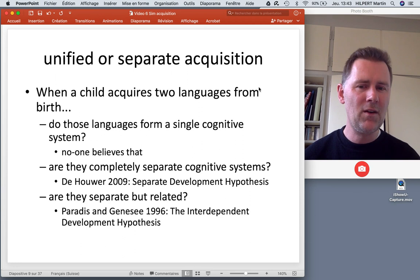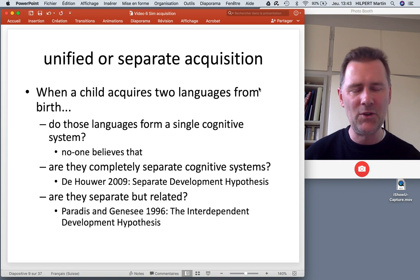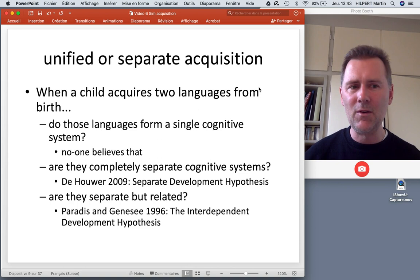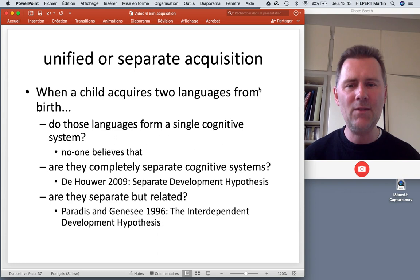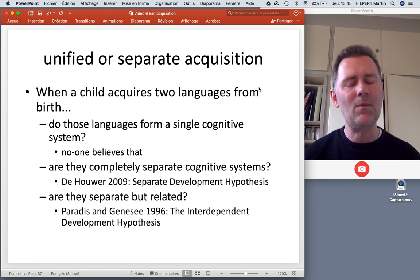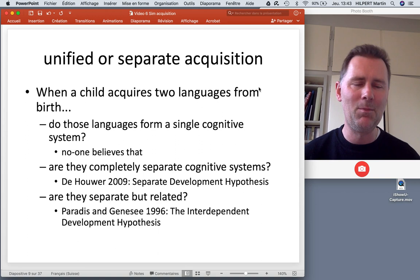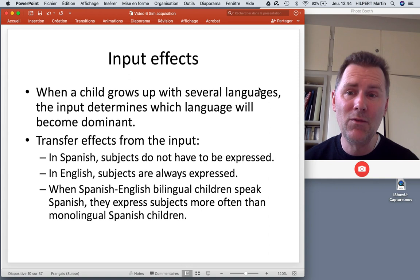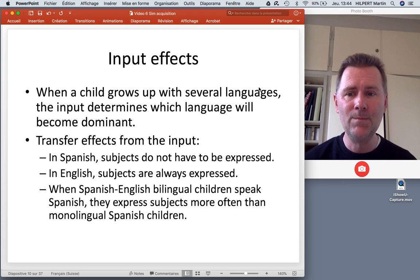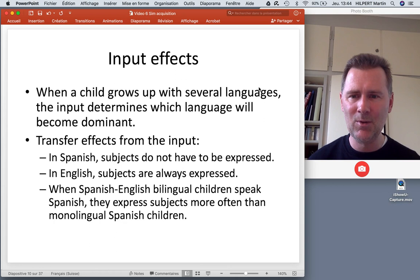We've talked about code-switching and its structural aspects a couple of videos ago — go back to that video if you want to catch up. This relates to the idea of separate but related systems expressed in the interdependent development hypothesis. Back to input for a moment: when a child grows up with several languages, the input this child hears will determine which language becomes dominant, and the dominant language can be responsible for a number of transfer effects.